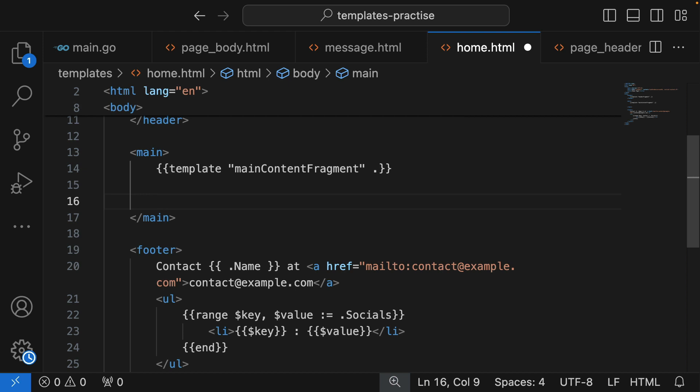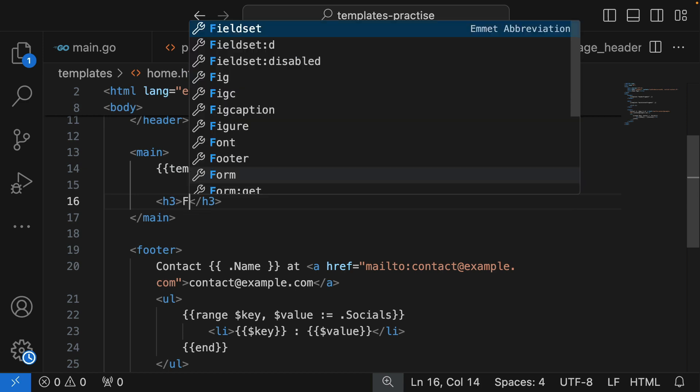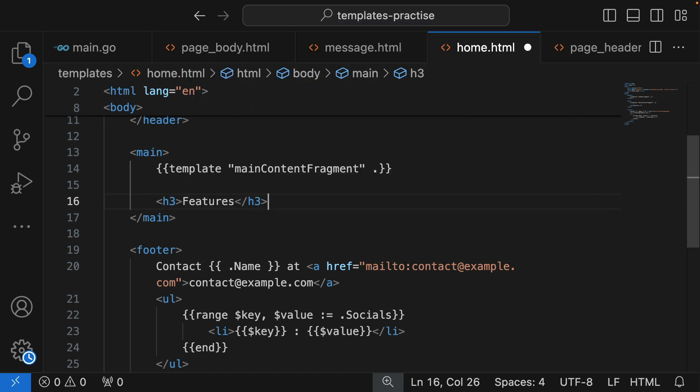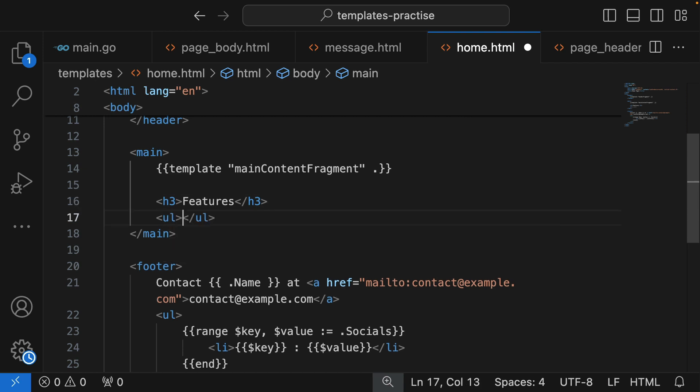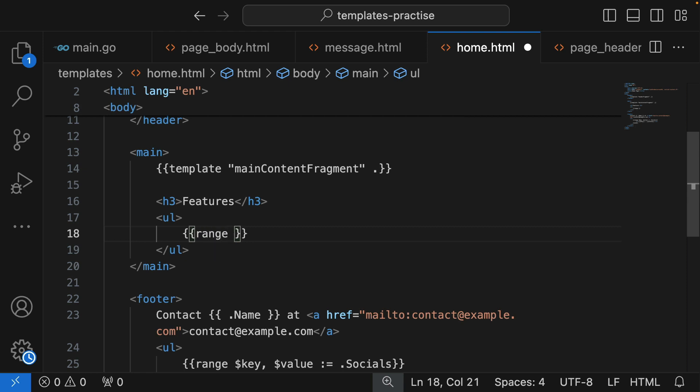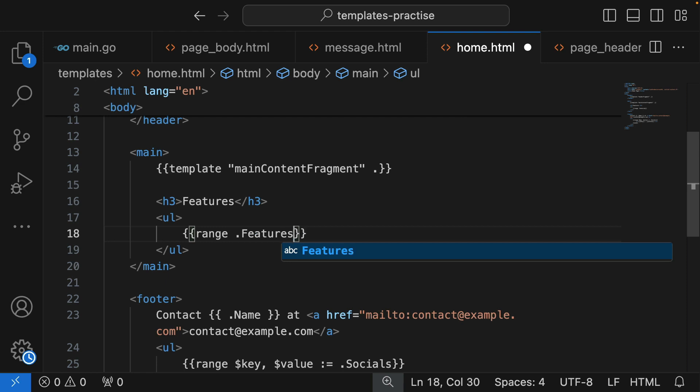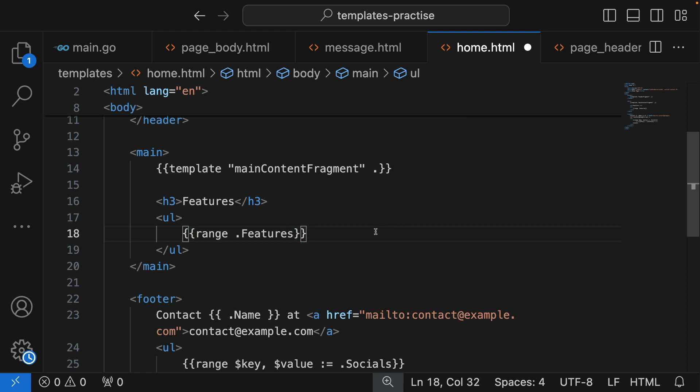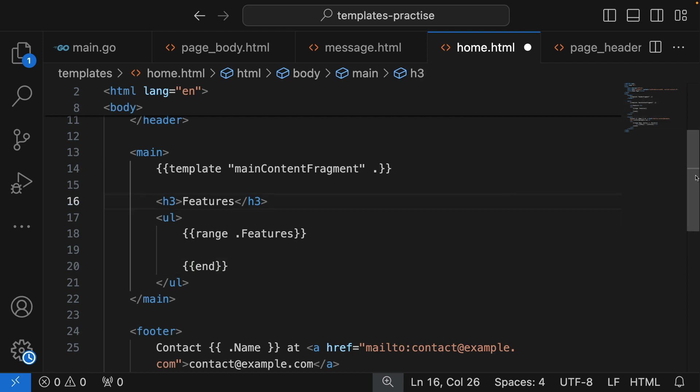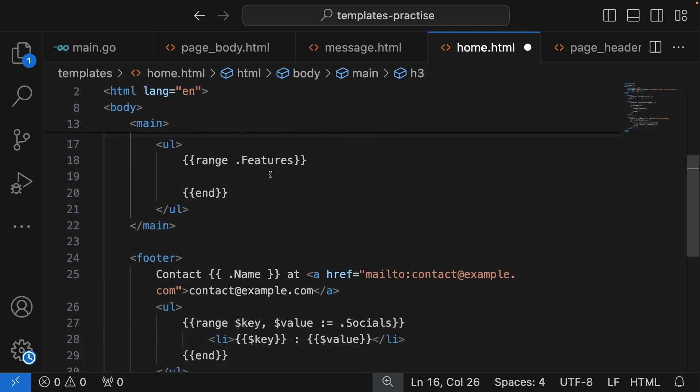Let's say we come down here and we have an h3 that says features. That will also require a list, so we want to display a list of our features. Just like we did with our map, we also use range. We'll range over the features, the feature slice. Let's end the loop.